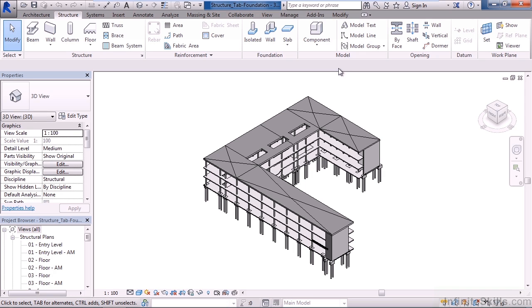We looked at the Opening panel. We looked at ways to create openings by a face, openings through shafts like floors or ceilings, and ways to create openings through walls horizontally and vertically. And lastly, we looked at creating an opening in a roof to create a dormer.